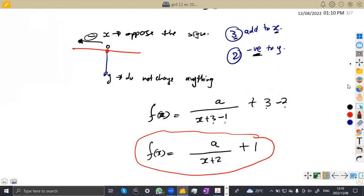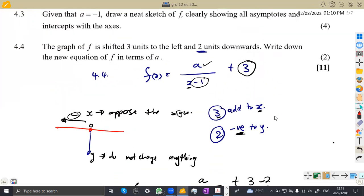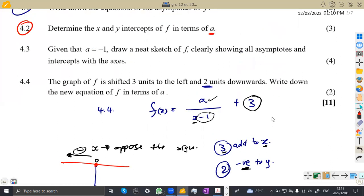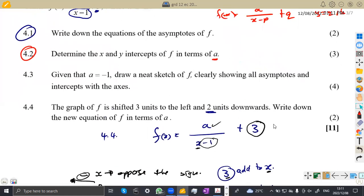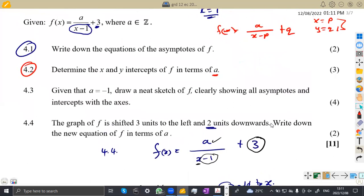That was the typical approach for this question on hyperbola. I encourage you to work on more questions and revisions — know all your functions: the parabola, hyperbola, exponential function, and log function. Know how to sketch and how to work with the questions you'll be given. That's it from MedZone African Motives, still on mathematics grade 12 revisions — till we meet again.